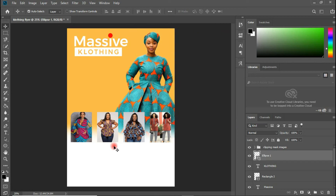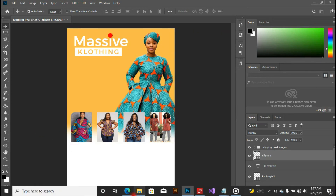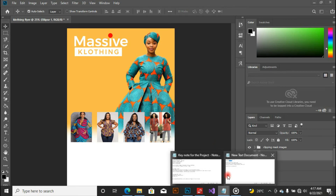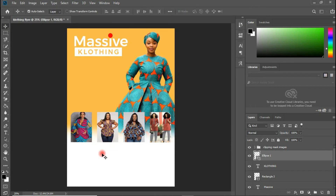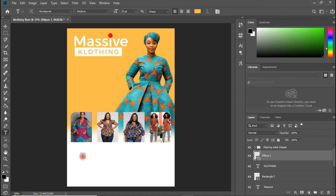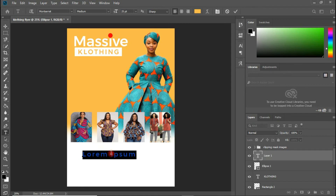Now let's move to the next step, which is importing the adapters or icons that we have. These ones will appear down at the bottom of the flyer.